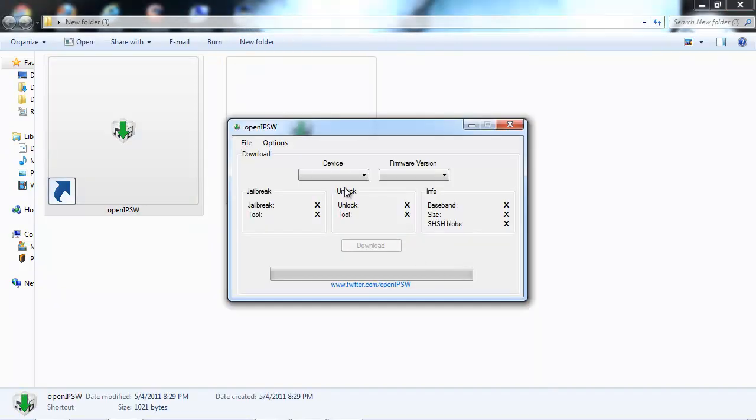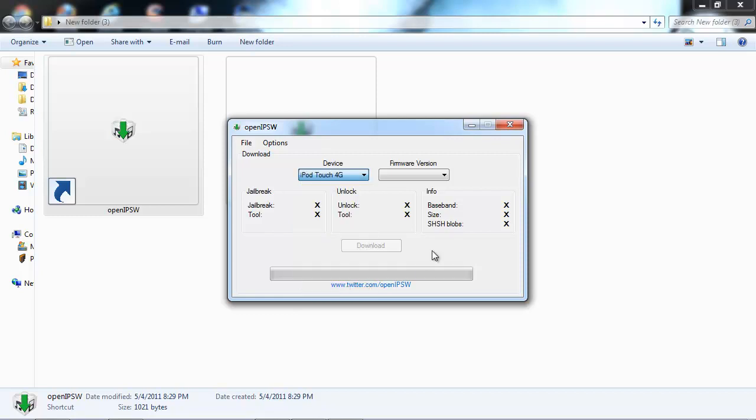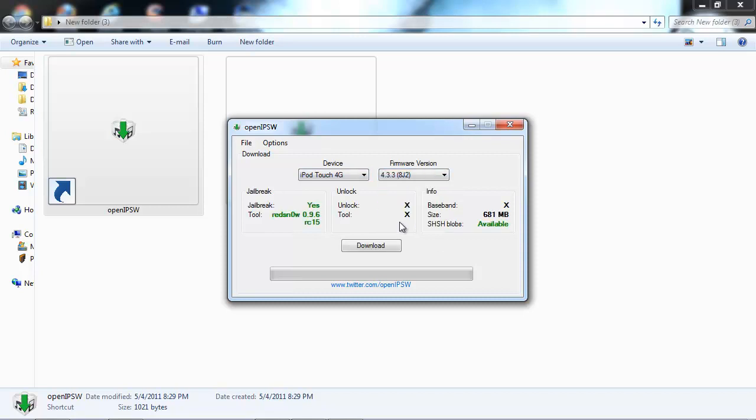This is an interesting thing. I jailbroke my iPod touch 4G this morning with it on 4.3.3. As you can see, when you pick what device and IPSW, it lets you know if you can jailbreak it.